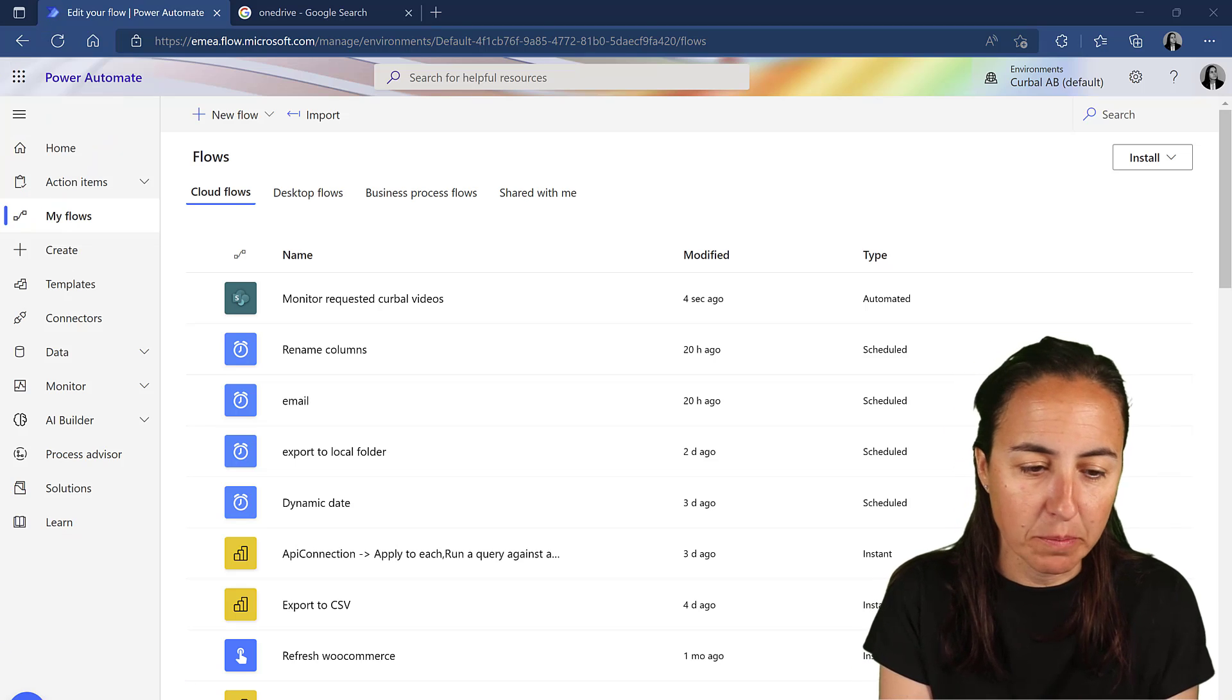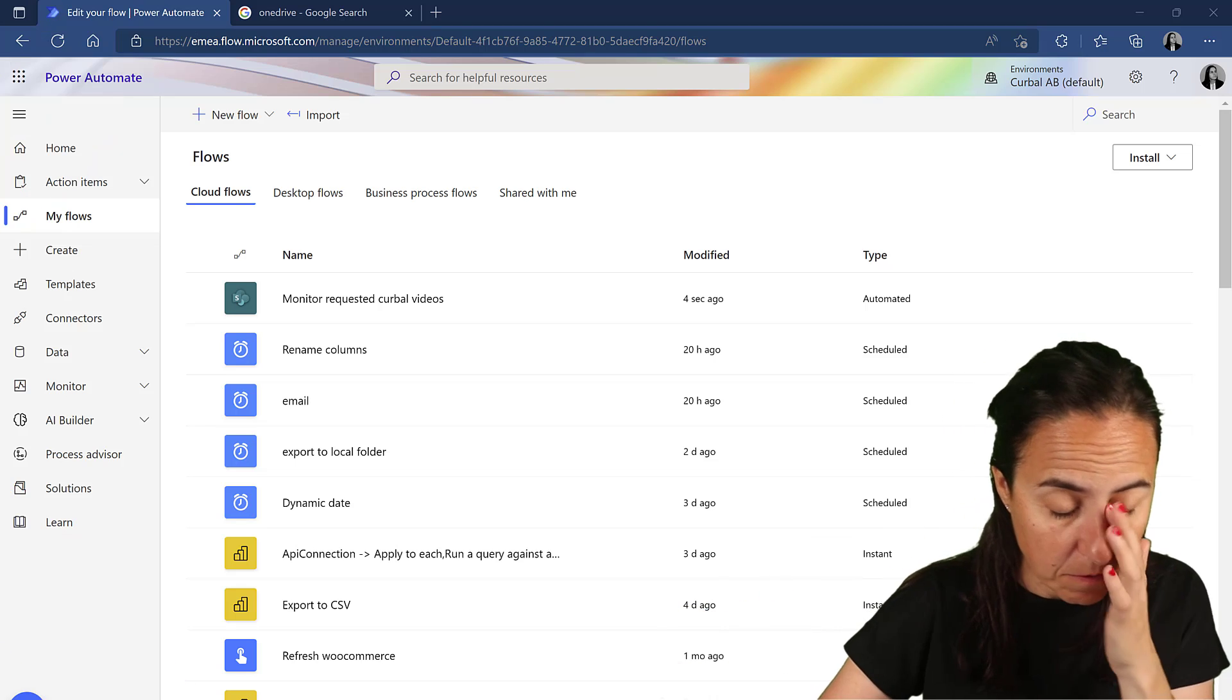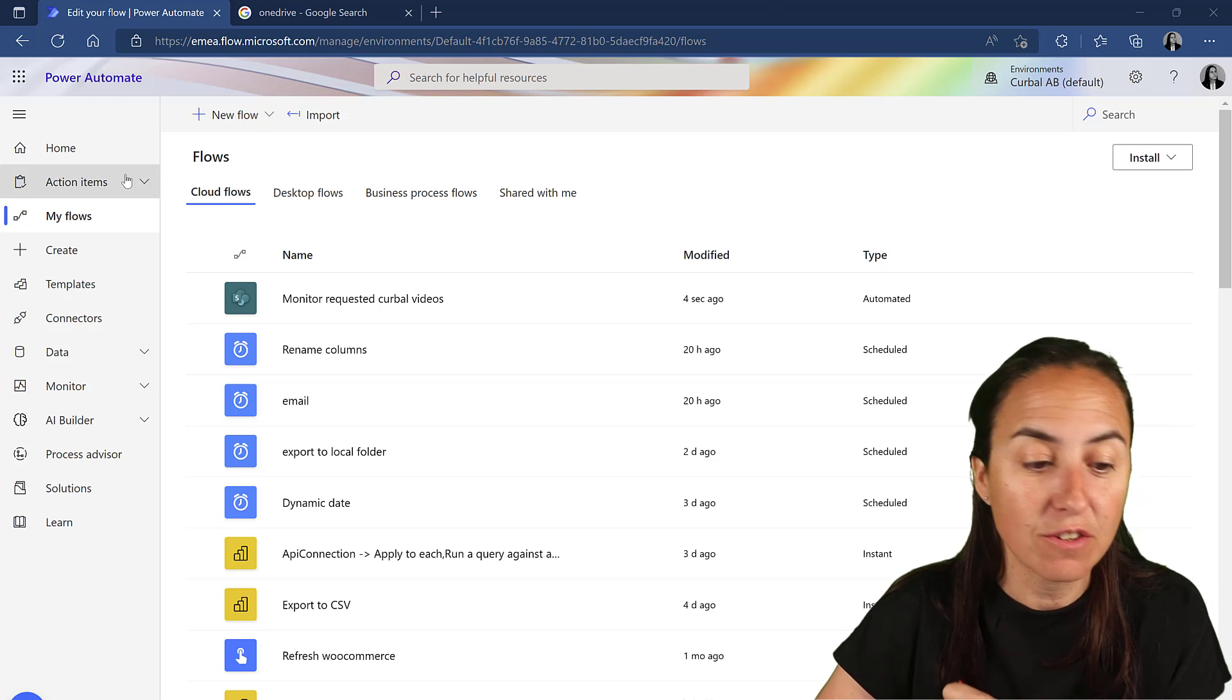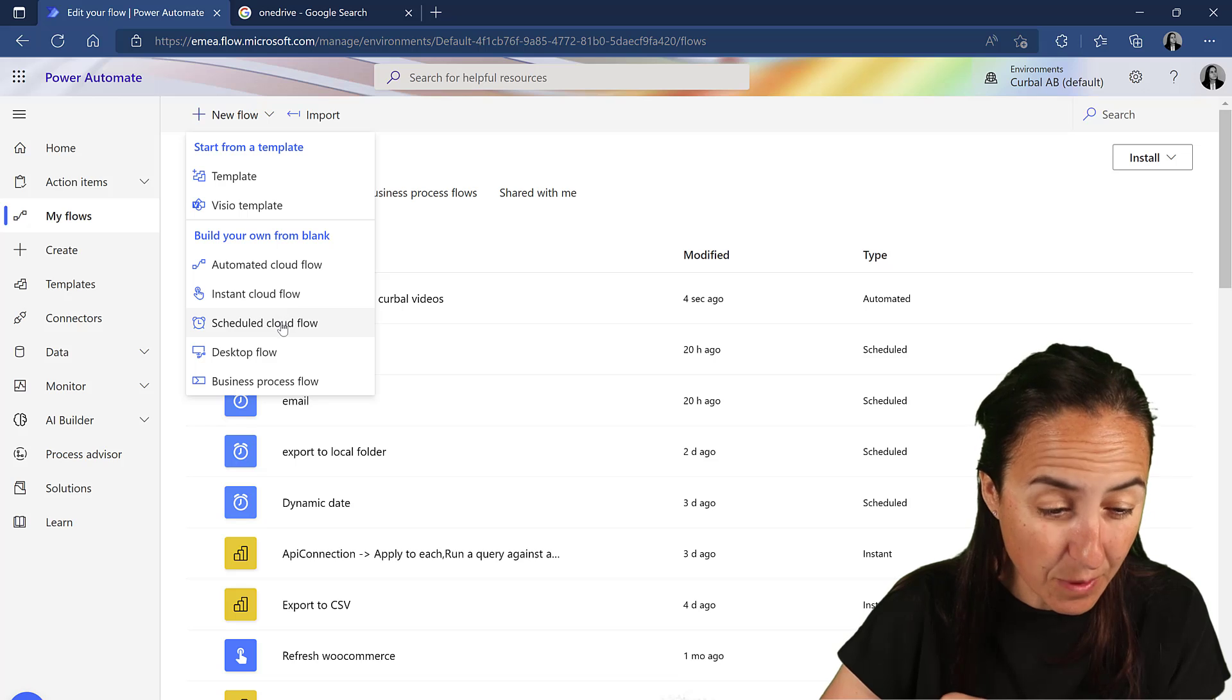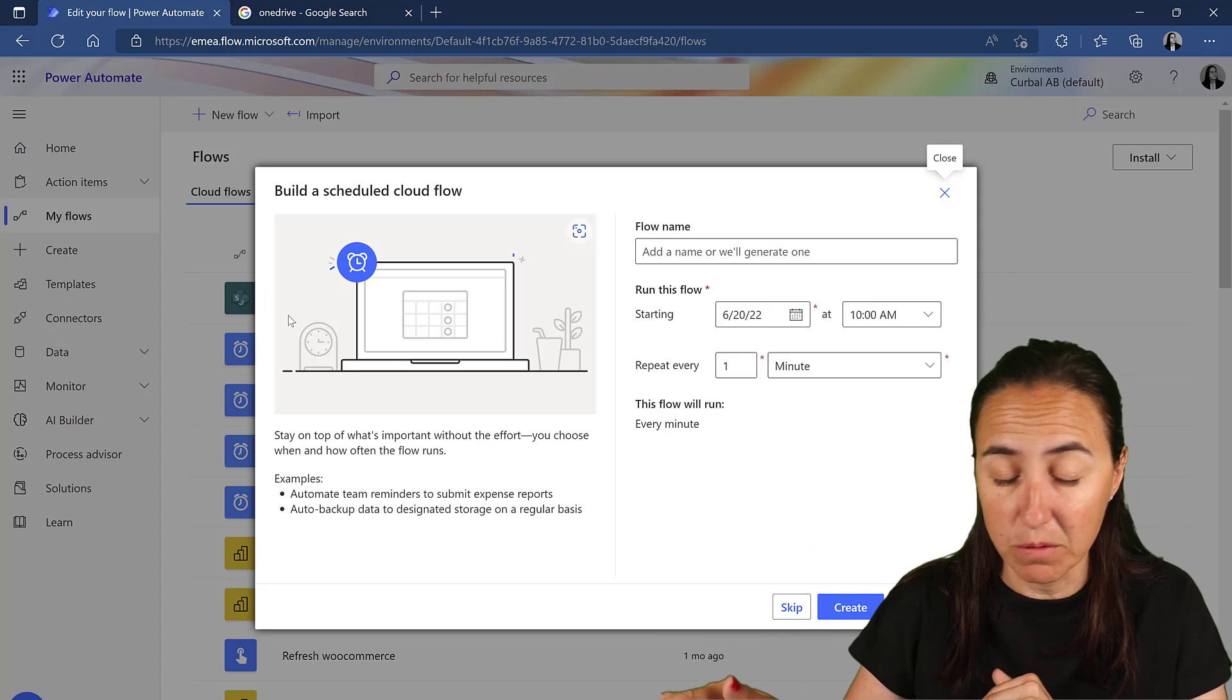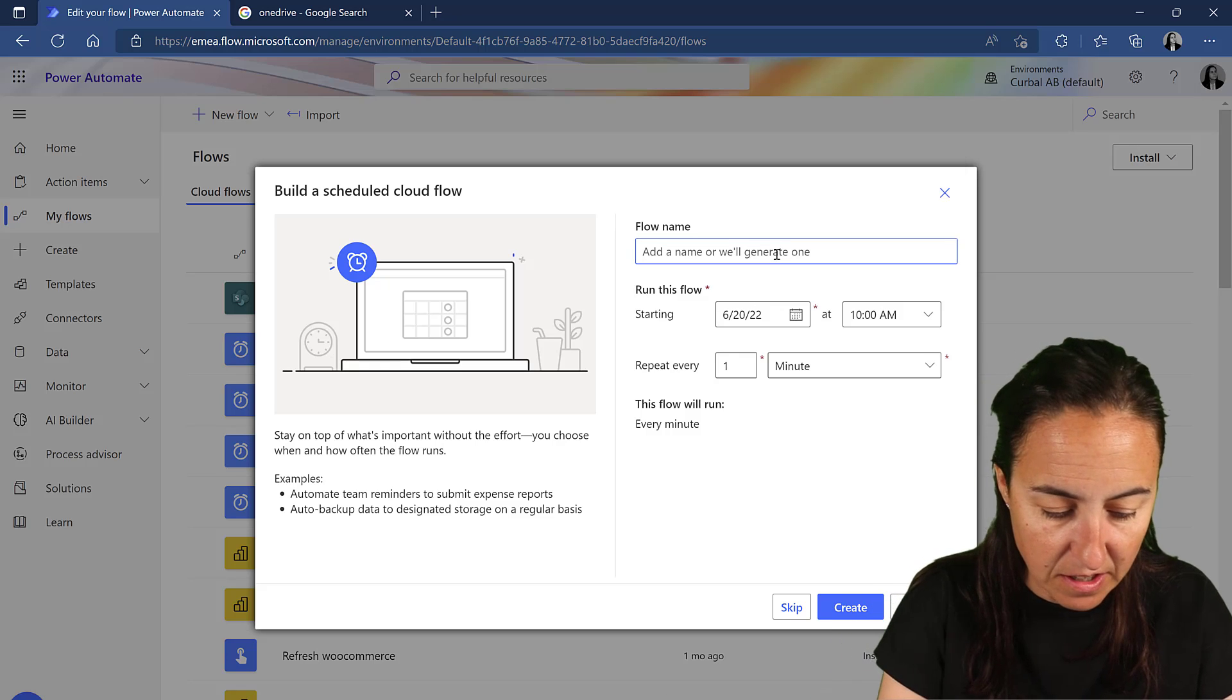Okay, so Power Automate. PowerAutomate.com and it will take you to Flow. And we're going to start a new Flow. So we go to new Flow. We're going to schedule the Flow. You can have a trigger, obviously, but in this case, we're going to schedule it.